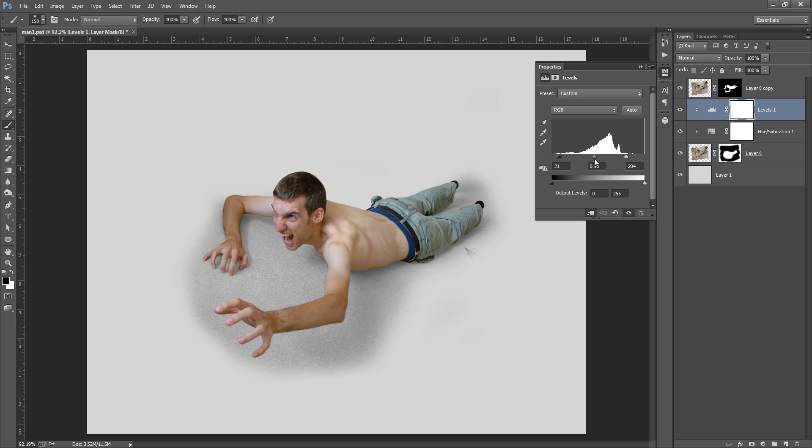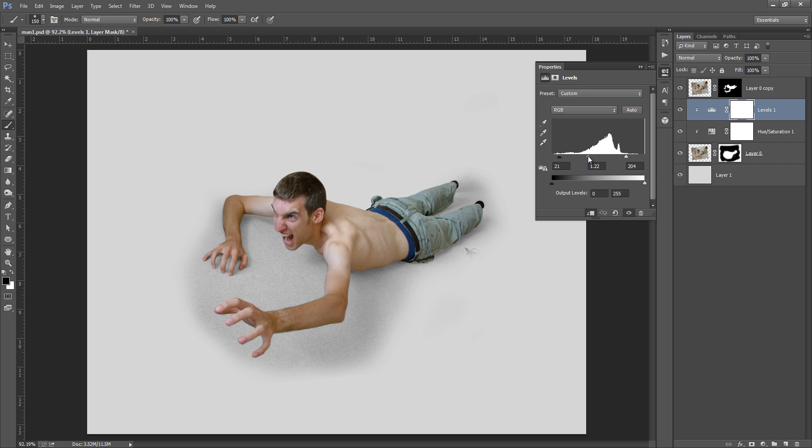This layer in manipulation, when you don't have the realistic shadow, then it looks fake. So shadows are very important part in the manipulation work.